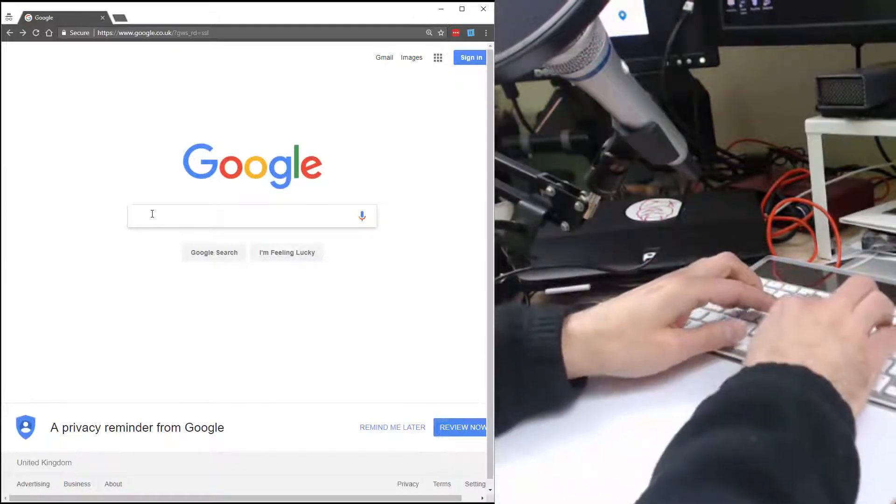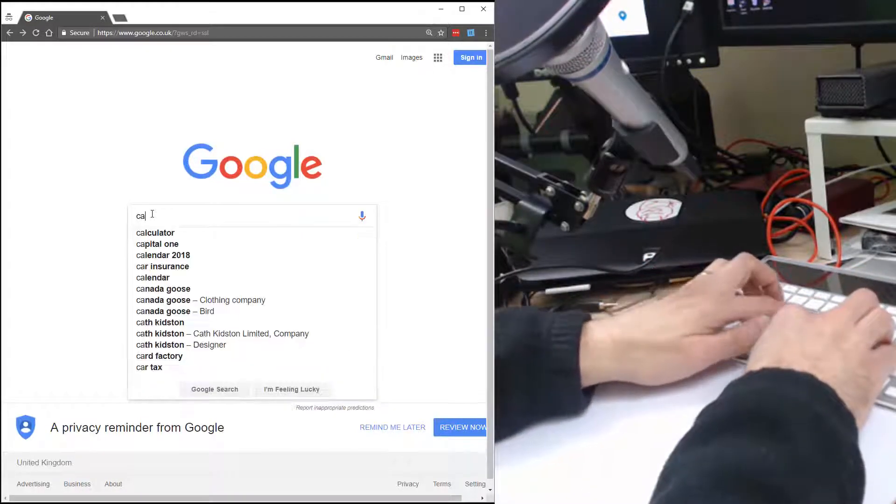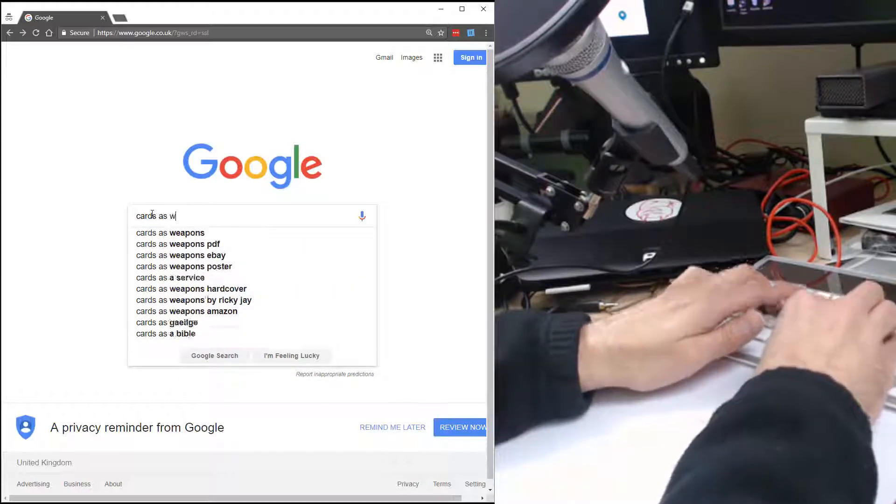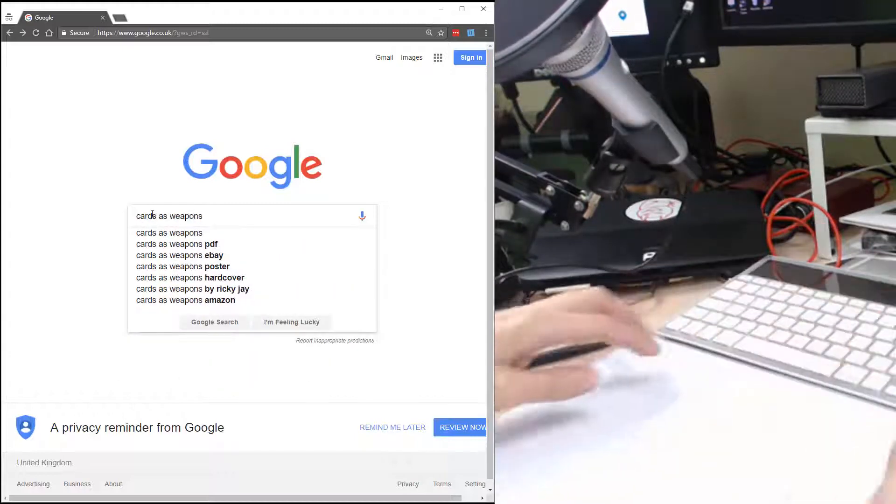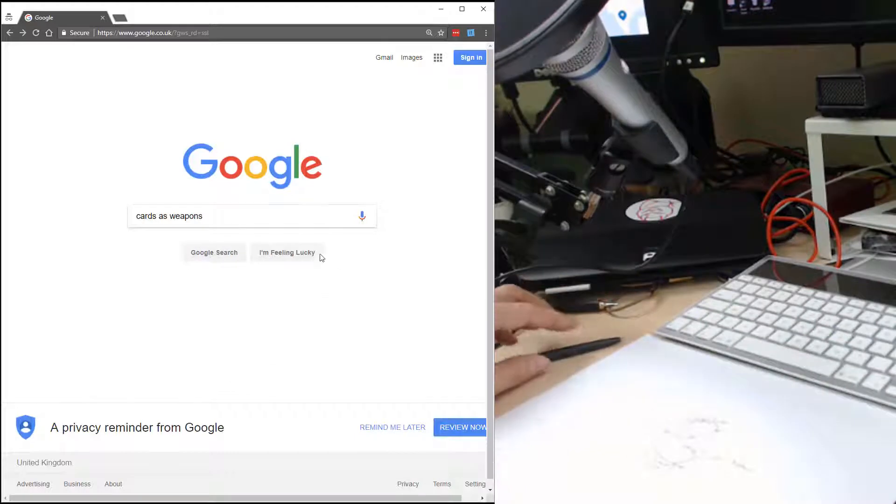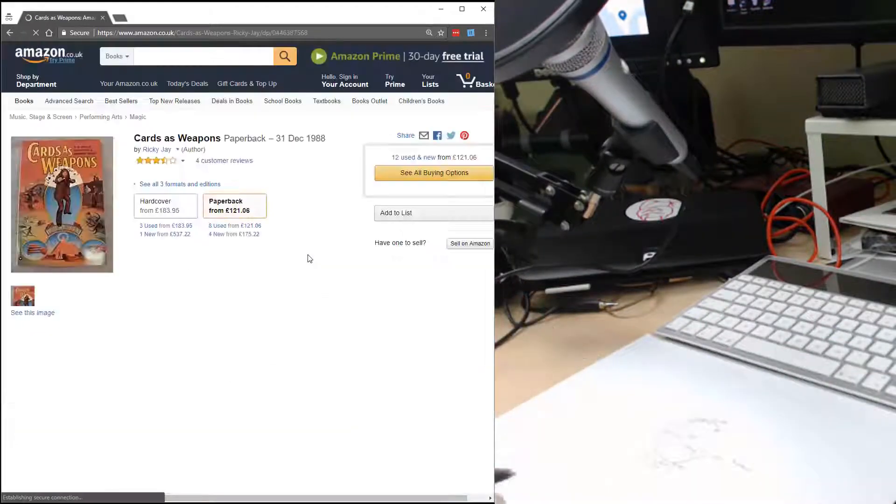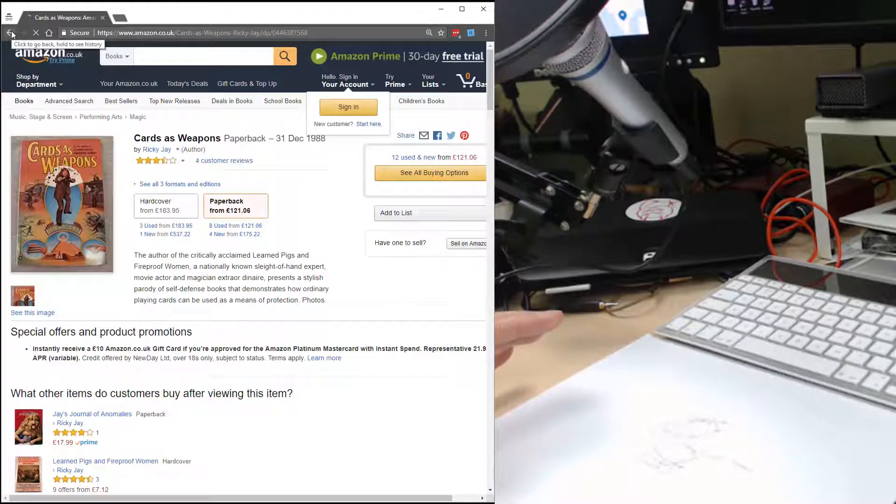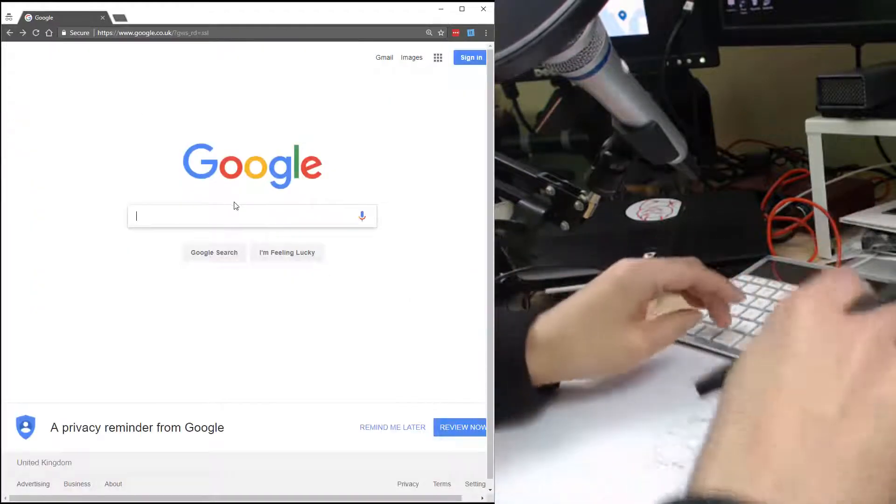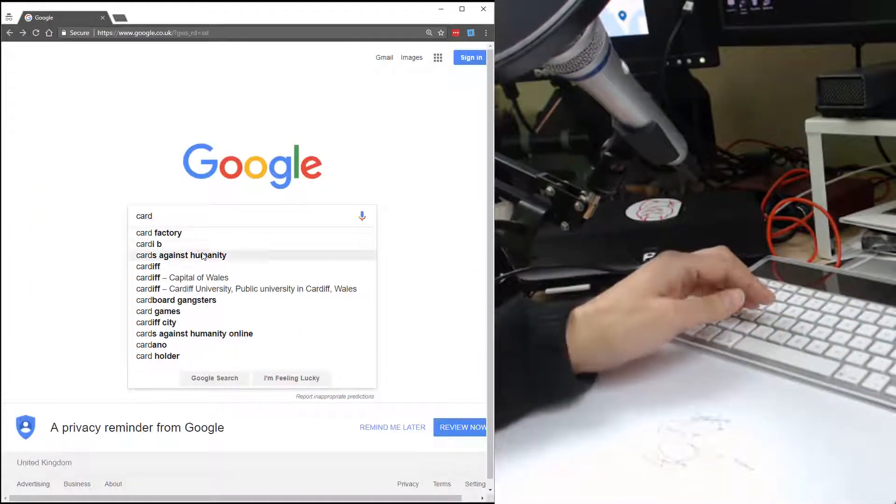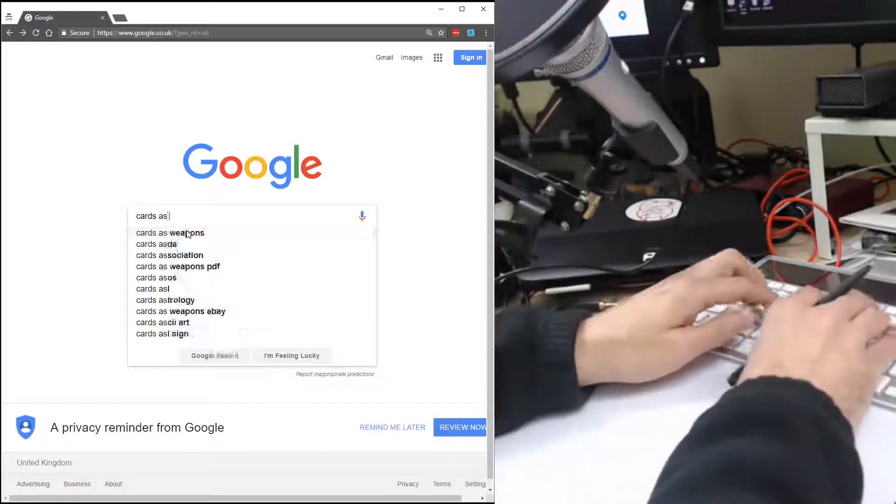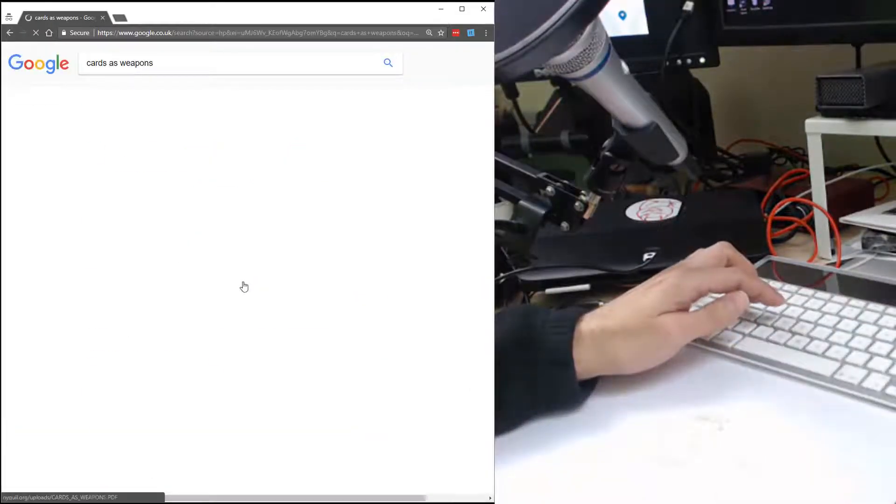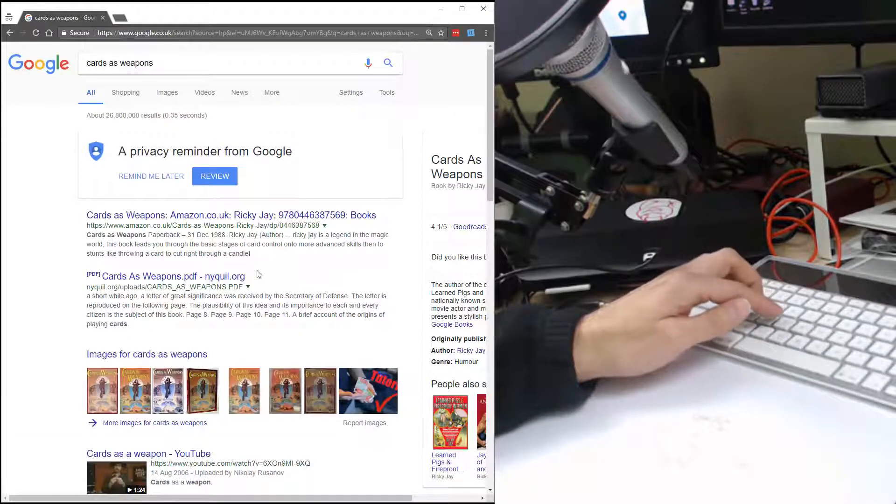If I put in—this could be really risky, I have no idea what we're gonna get back. So I'm gonna put in, let's do cards as weapons because that's a fantastic book. I'm gonna do I'm feeling lucky.